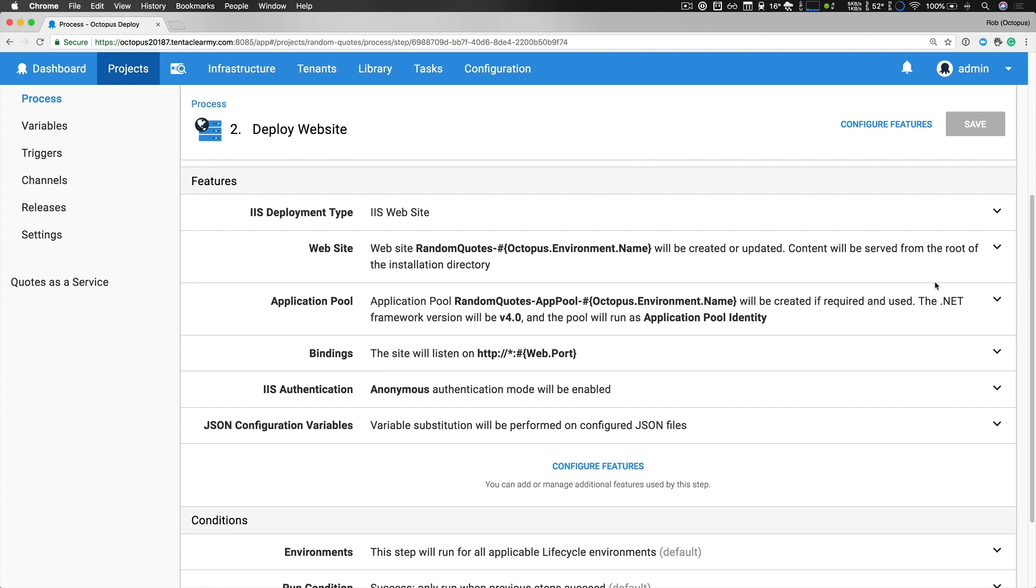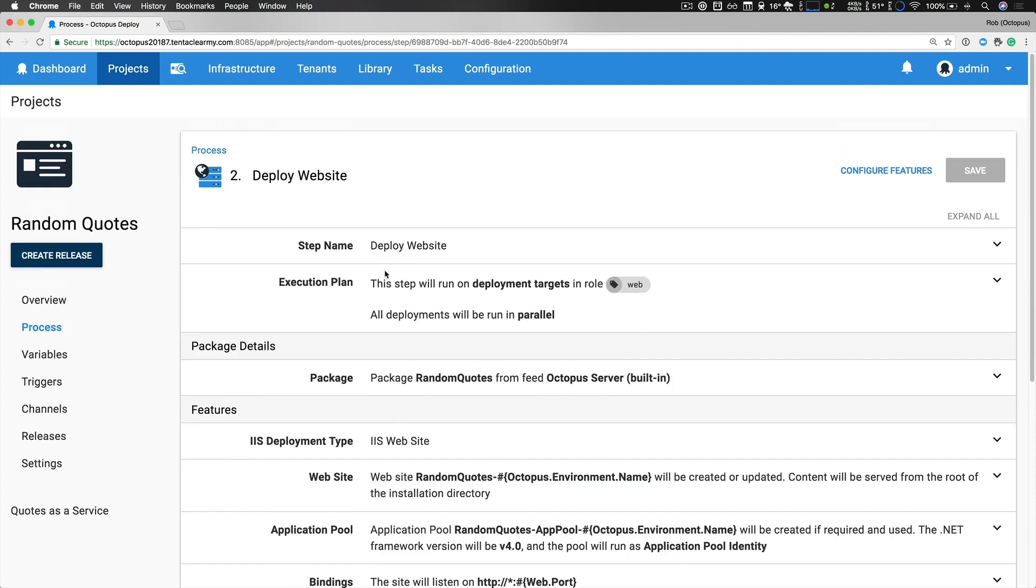So you can see that I'm specifying my website name, my application pool details. I have different bindings for each environment, anonymous authentication, and I have turned on JSON configuration variable replacement because I am updating my app settings.json for each environment and that's it.